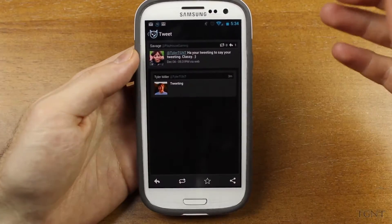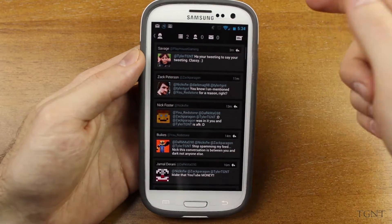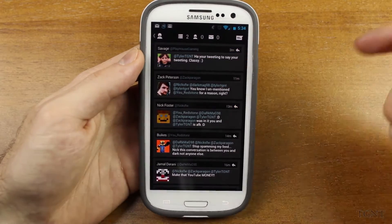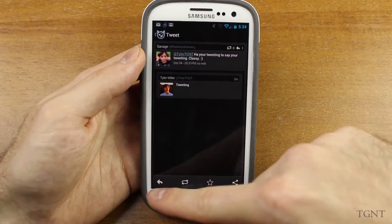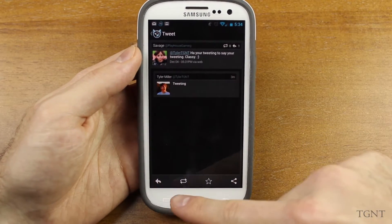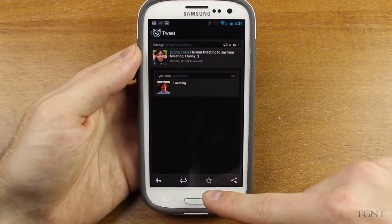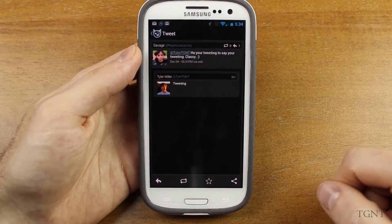If you want to reply to tweets, all you have to do if you have a mention is just click on the tweet. You can click here to reply, you can retweet, favorite it, or share it.